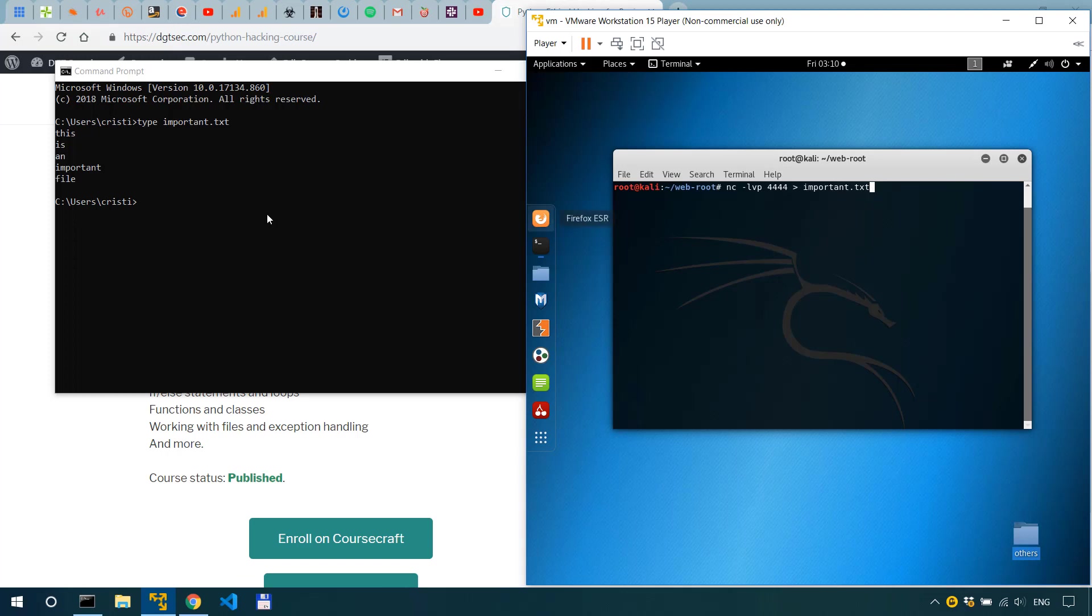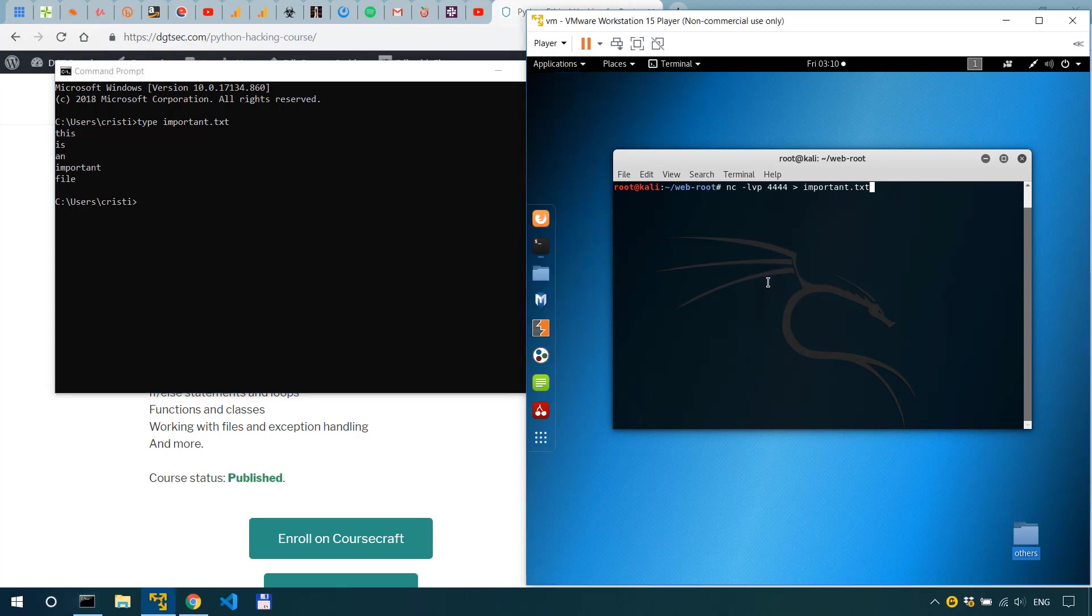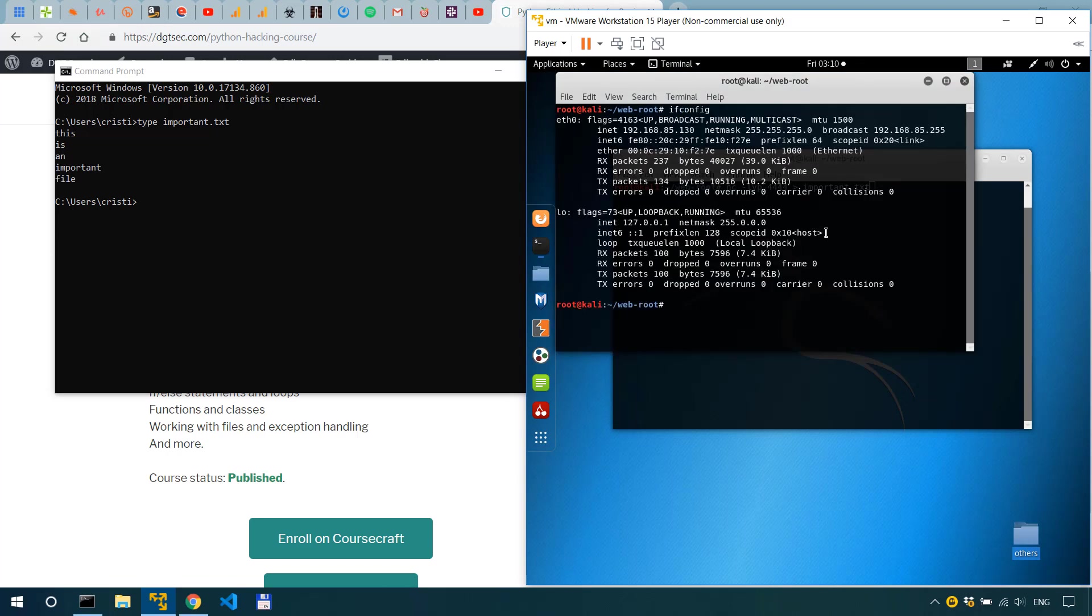All right now on the windows end from where we send the file we need to know the IP of Kali and of course the port. So if I do ifconfig over here I can see it's 192.168.85.130.